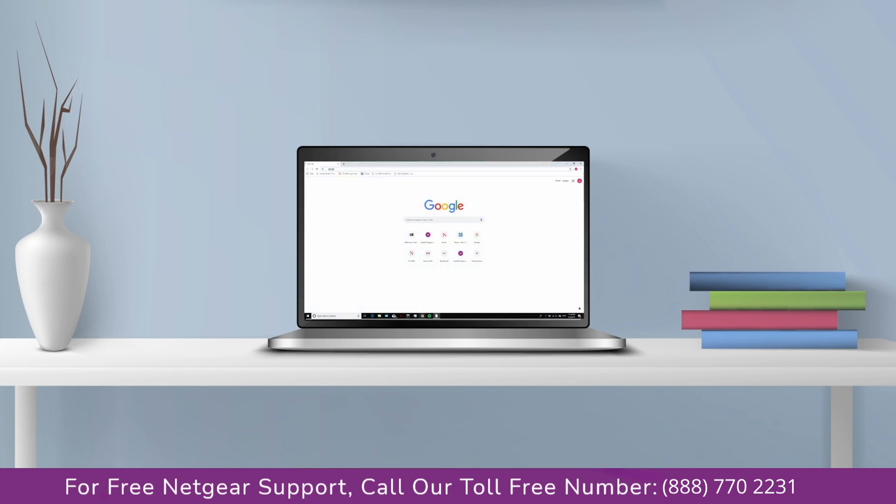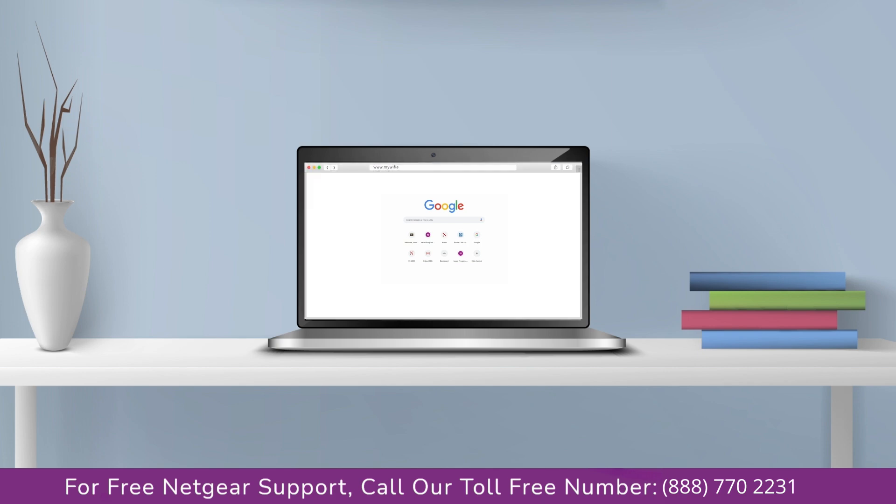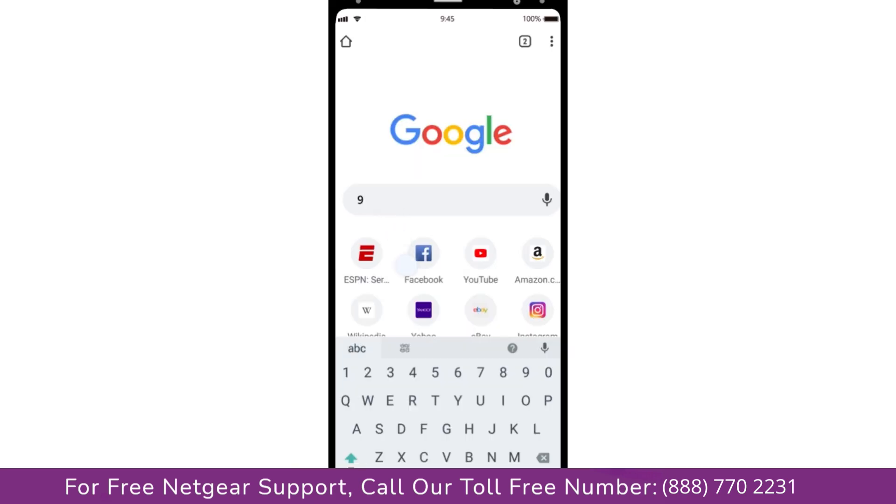Go to mywifiext.net if on Windows device or mywifiext.local if on Apple device. In case using an Android device go to 192.168.1.250.